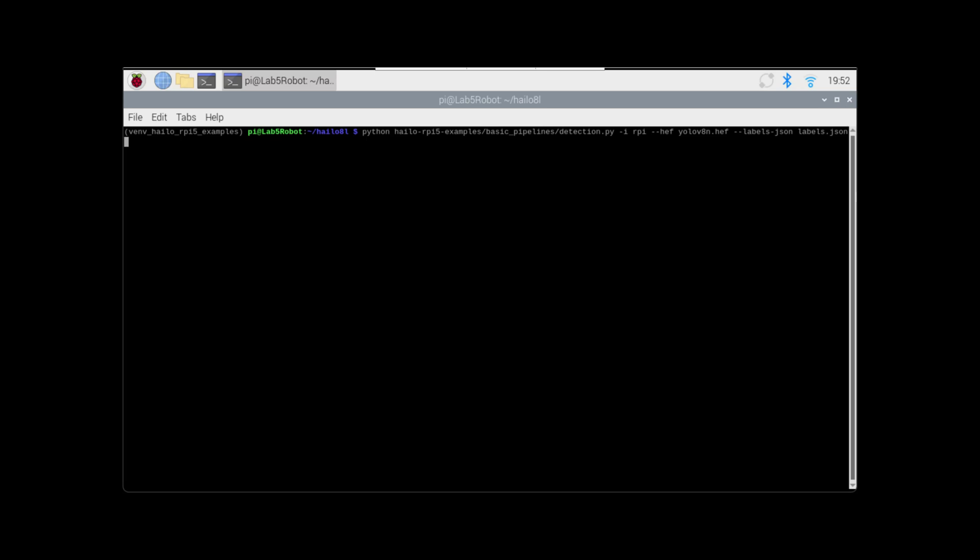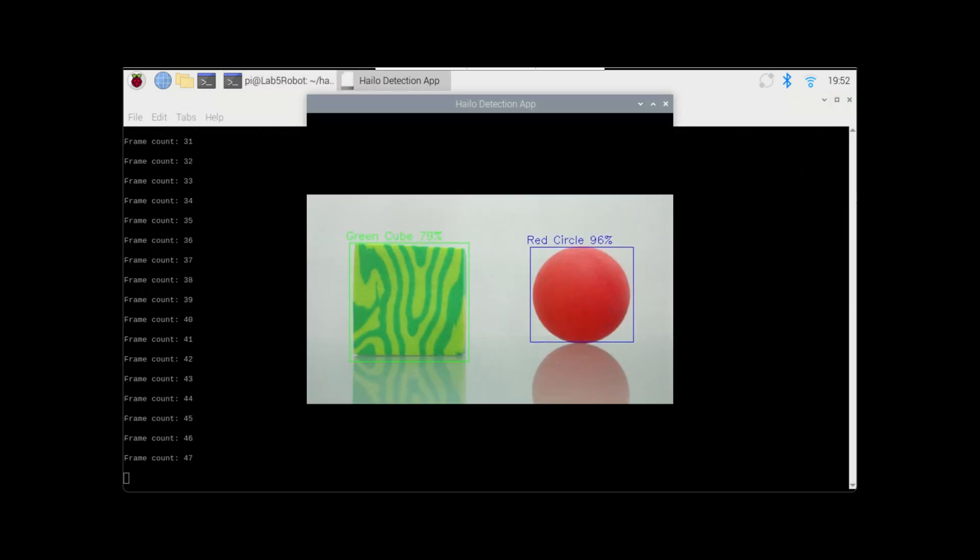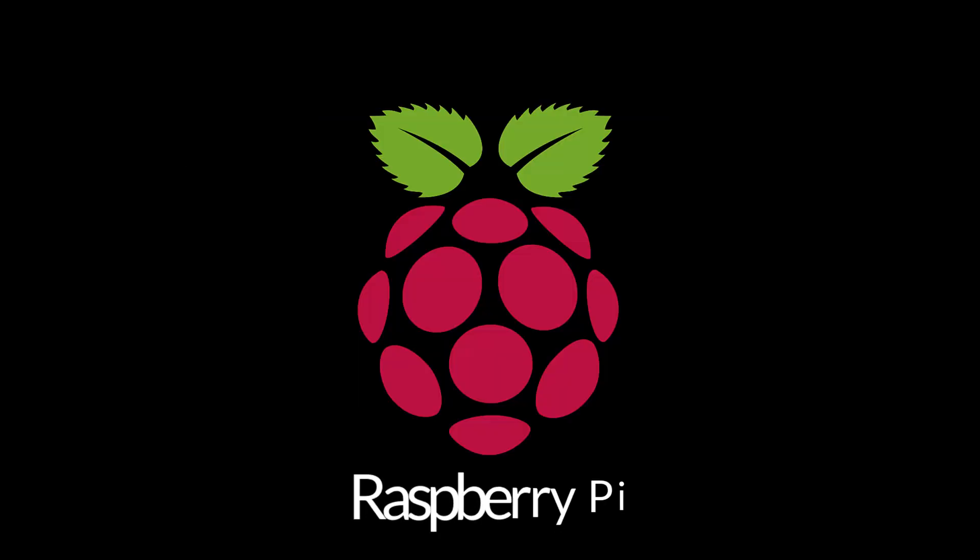We're going to do object detection with our own custom objects. Check out the GitHub link in the description below and let's start with the Raspberry Pi.